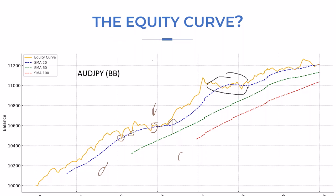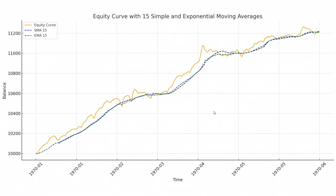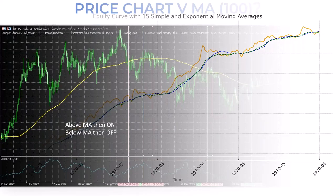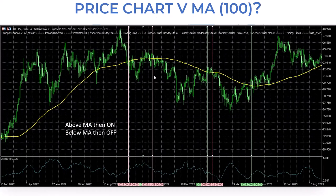Simple versus exponential moving averages: exponential is more responsive — the blue is simple, the green turns more quickly with less lag. This means if you use the exponential it's less of a lag. We could also use a price chart against a moving average — if we're long the AUD/JPY, on the daily chart if it's above the 100 MA we're on, if it drops below we're off. So off here, on here, off here, on here, off here, on here.